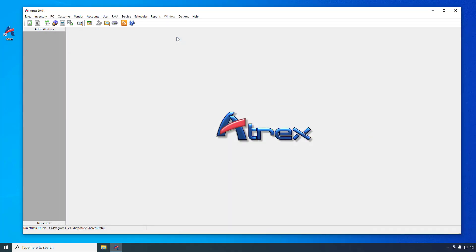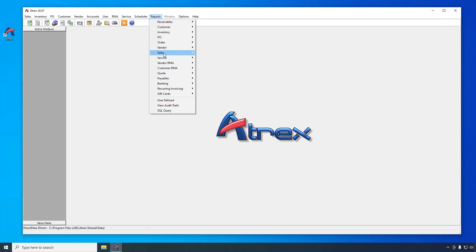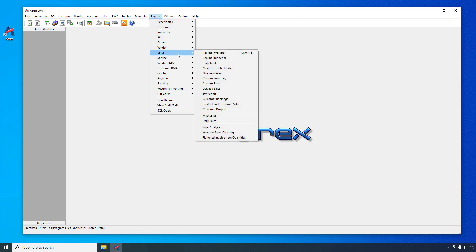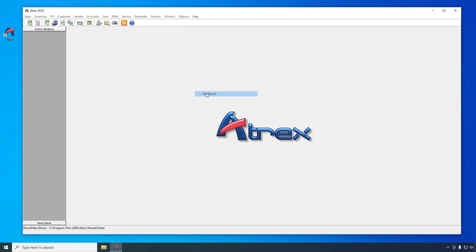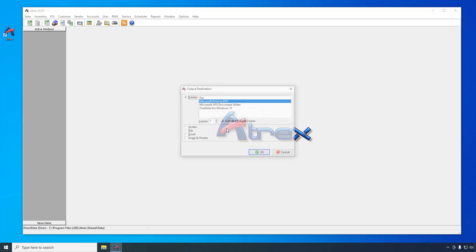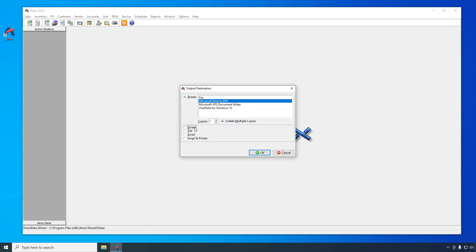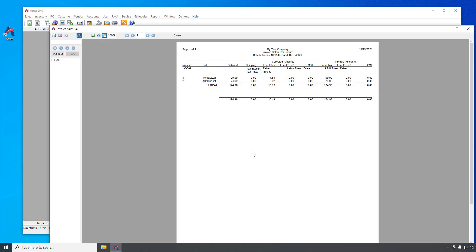While probably not a report that you will run on a daily basis, you can run a Sales Tax Report from Reports, Sales, Tax Report, to show the taxable sales and what tax was collected, broken down by tax category, for the specified date range.